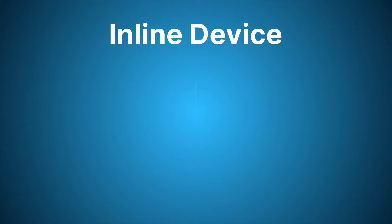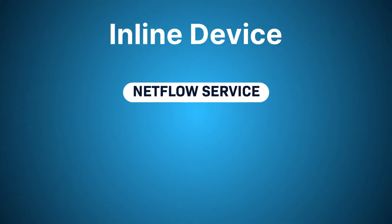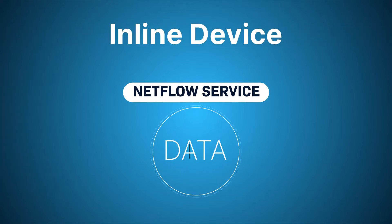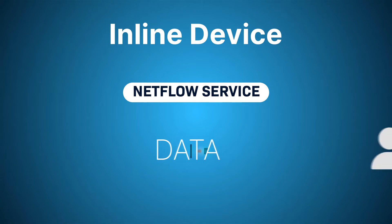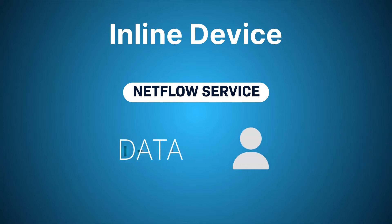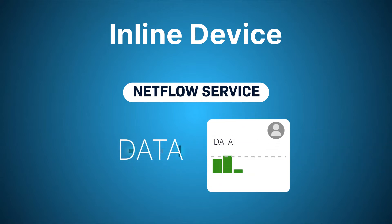because you can still configure an inline device and have our NetFlow service capture and transmit the amount of data being used by your customers for display on their account.